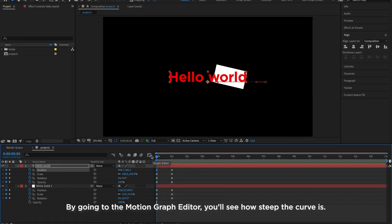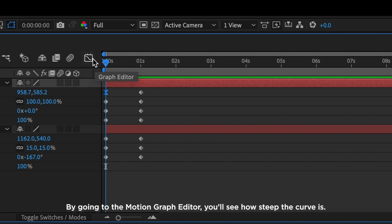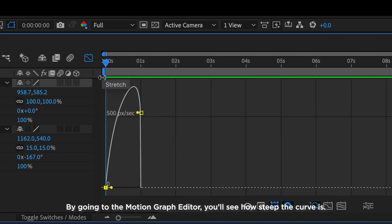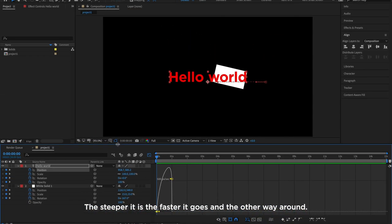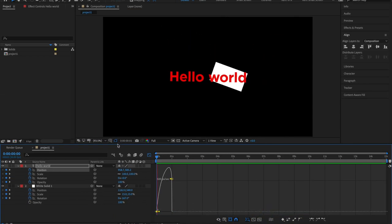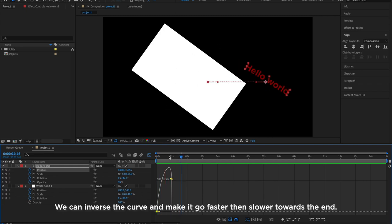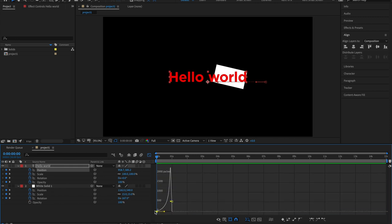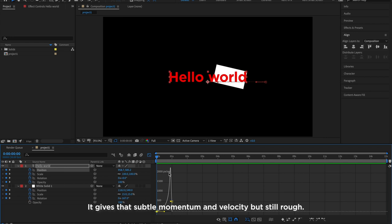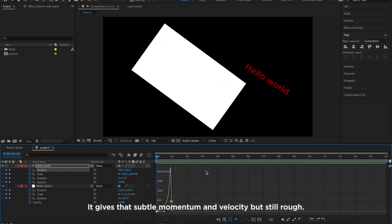By going to the Motion Graph Editor, you'll see how steep the curve is. The steeper it is, the faster it goes, and the other way around. We can inverse the curve and make it go faster than slower towards the end. It gives that subtle momentum and velocity, but still rough.